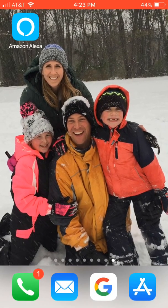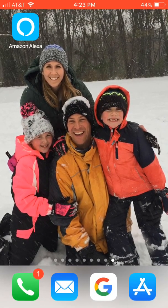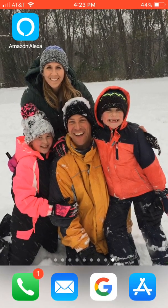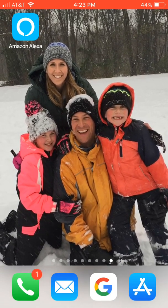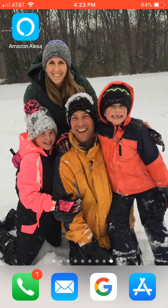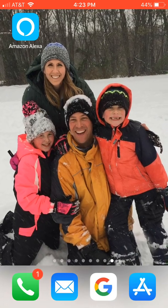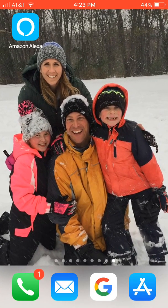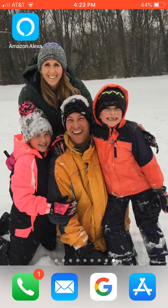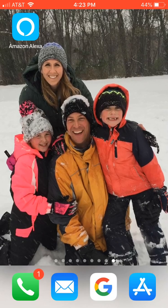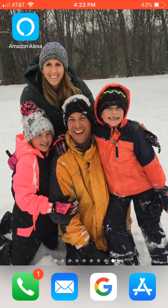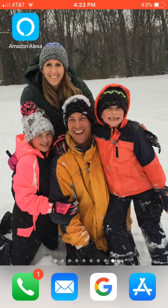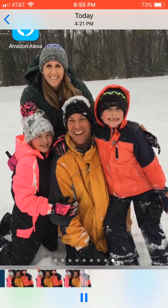I'm going to ask my Alexa to play Brad's running mix. 'Alexa, play Brad's running mix.' Alexa responds: 'Brad's running mix from Apple Music.' So there you go — that's how you can link Alexa and Apple Music. If you have any questions, let me know. Thanks for watching, take care.